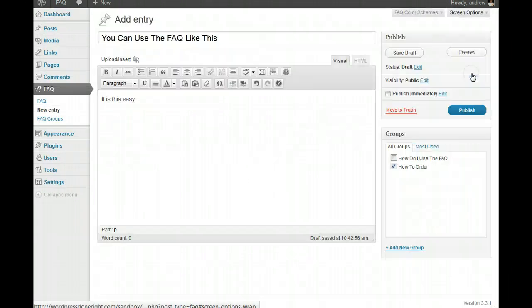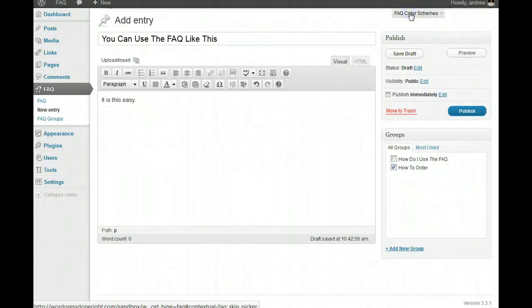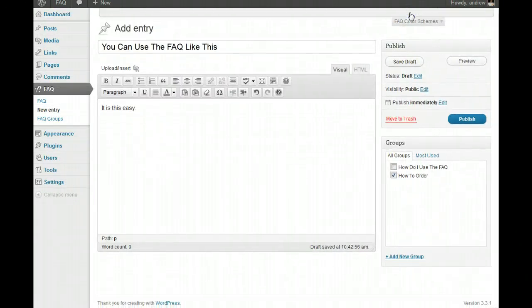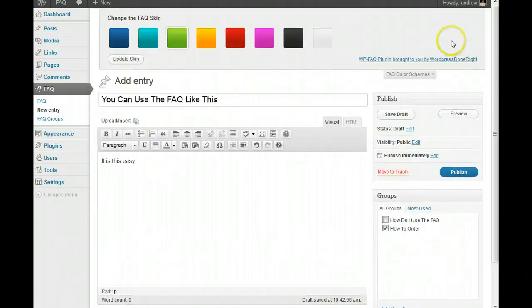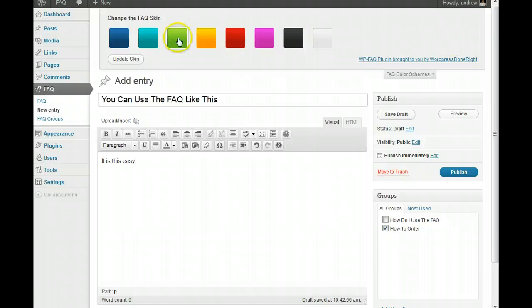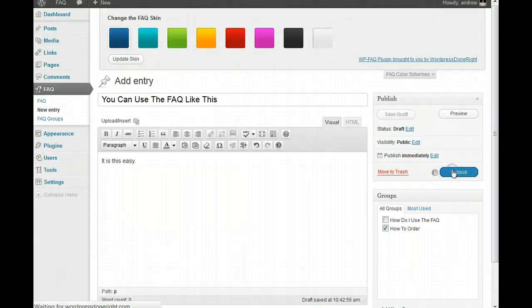And then, we've got the FAQ again. The colors picker. We'll change it back to blue. I think we've still got our pink. I'm going to update the skin there. I'm going to publish here.